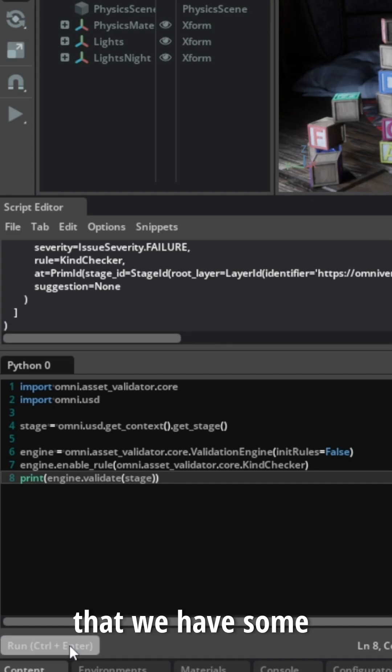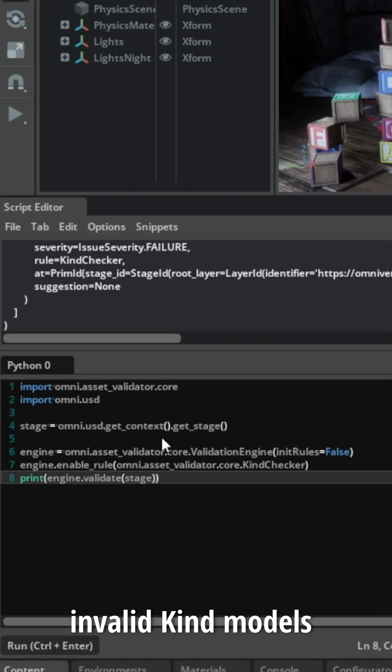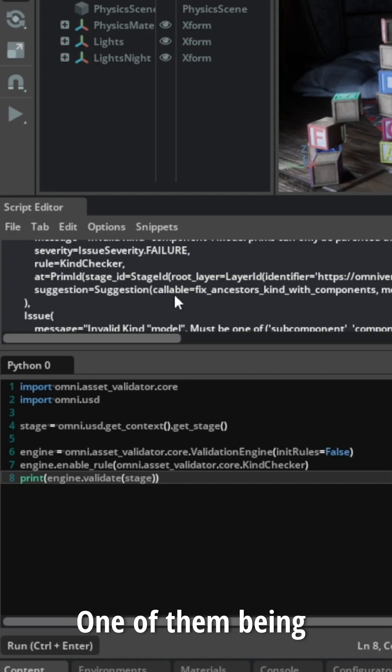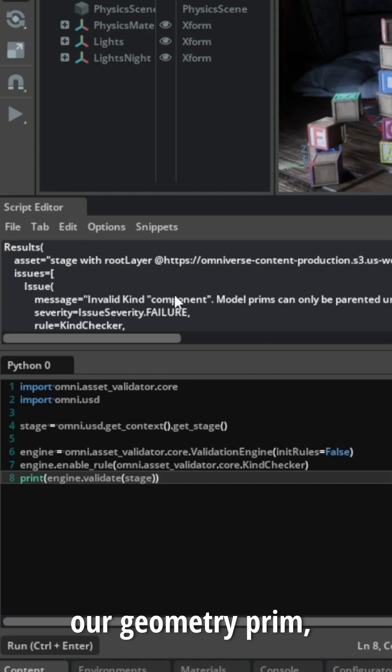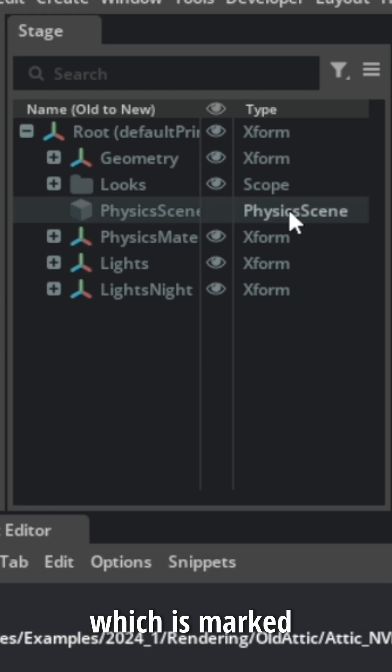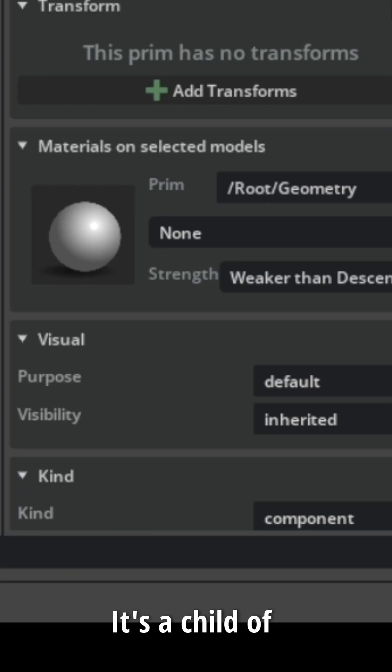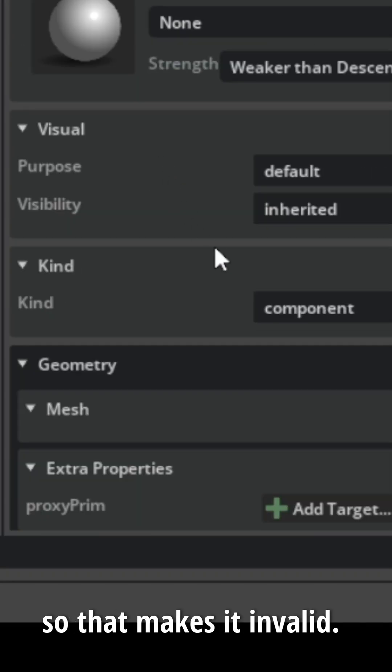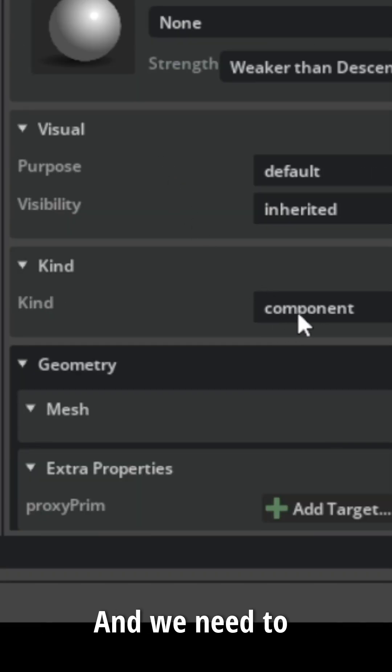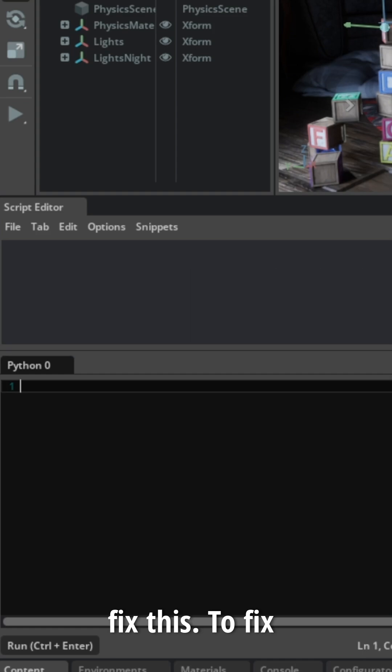It's reporting back that we have some invalid kind models in our stage, one of them being our geometry prim, which is marked as a component. It's a child of another component, so that makes it invalid, and we need to fix this.